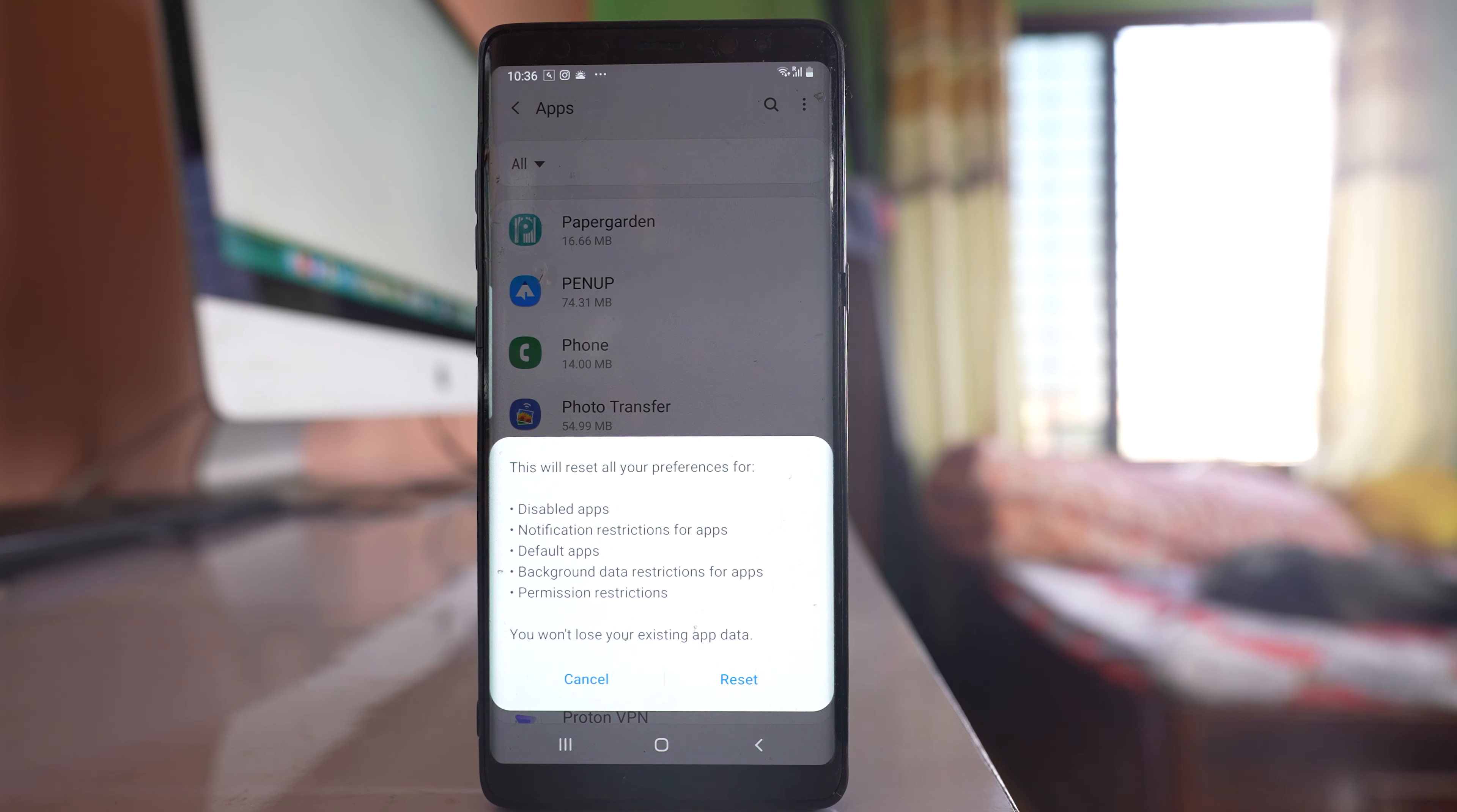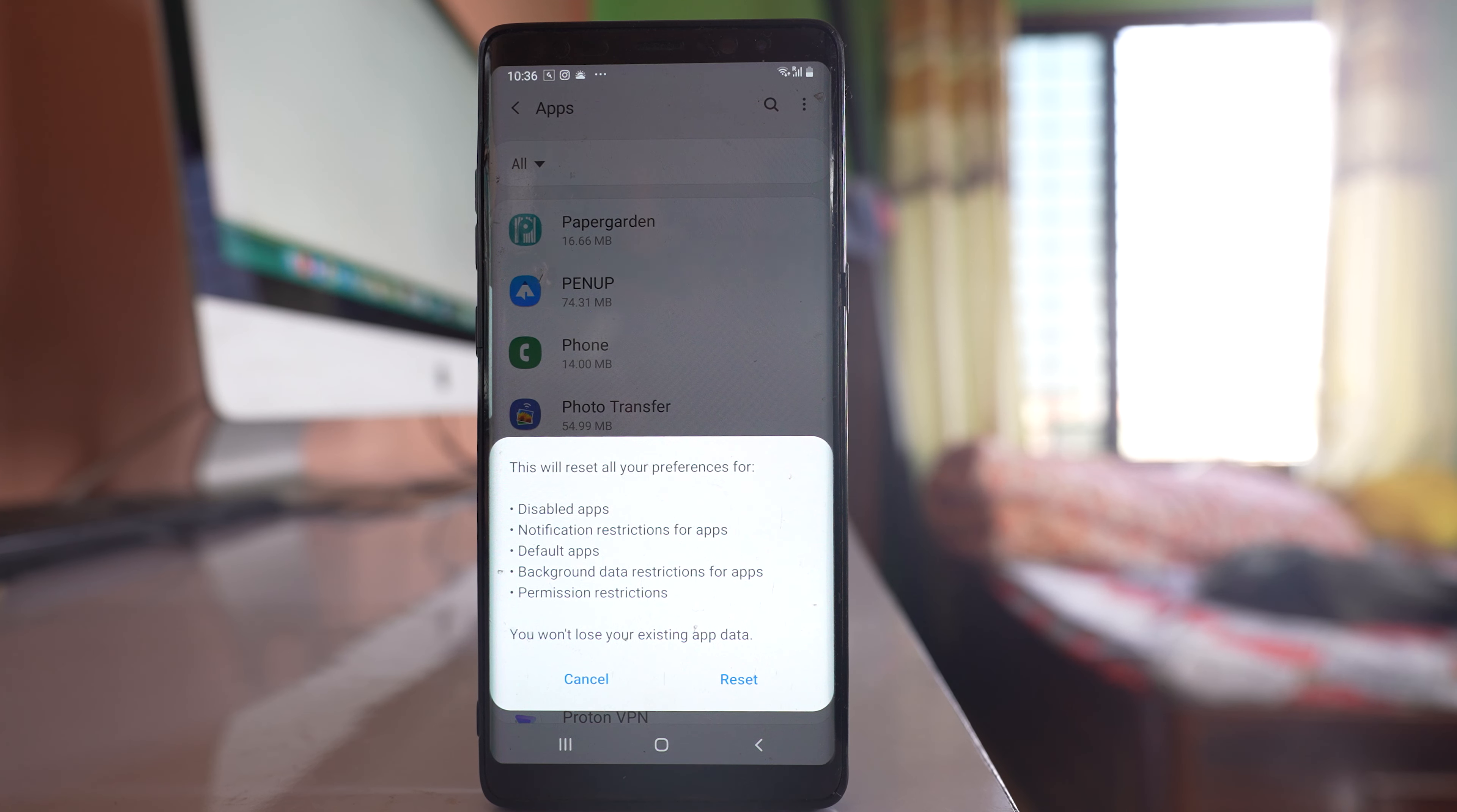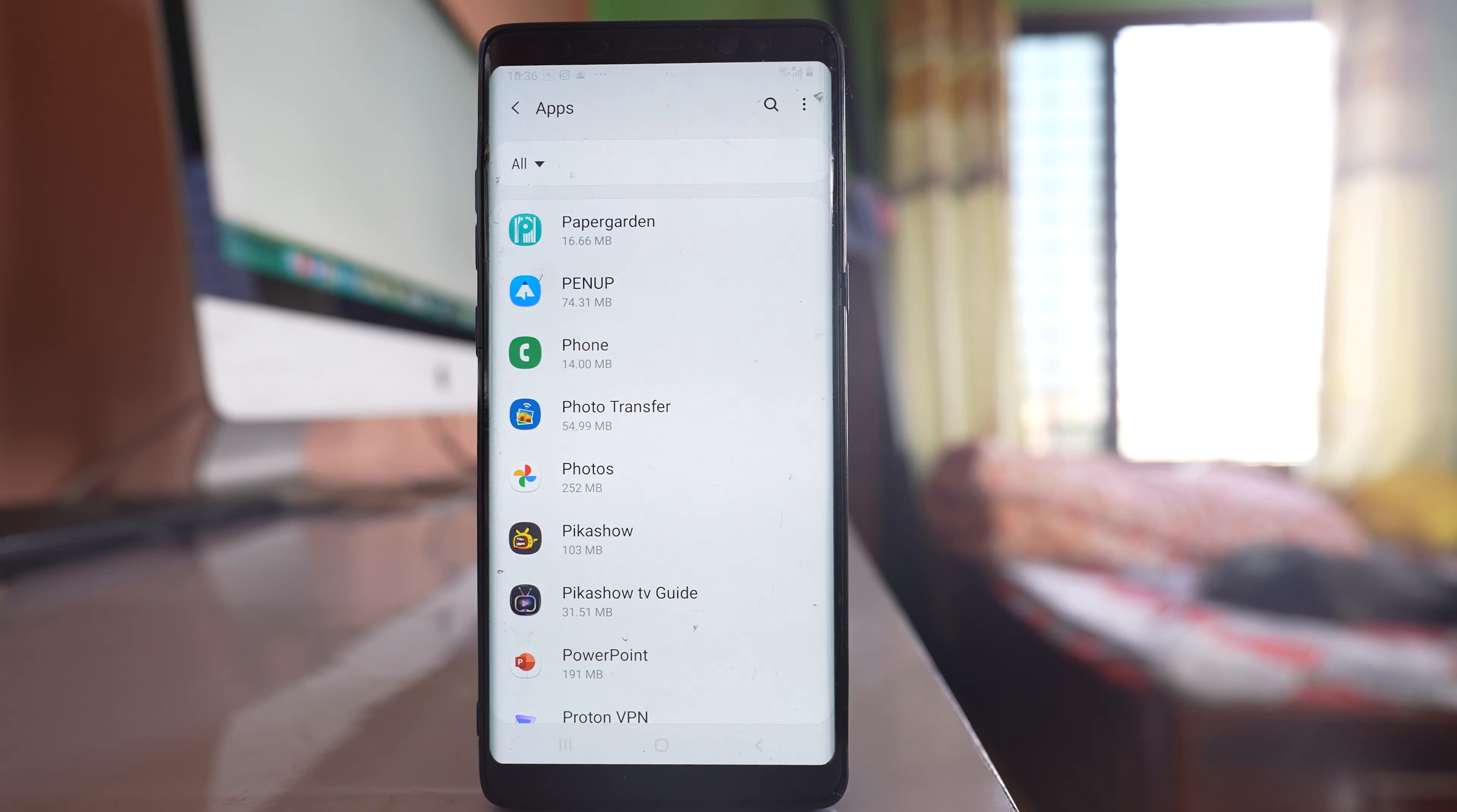What this does is if you have given permission to the application for using different functions like microphone, camera, etc., then all those permissions will be removed. Select Reset.